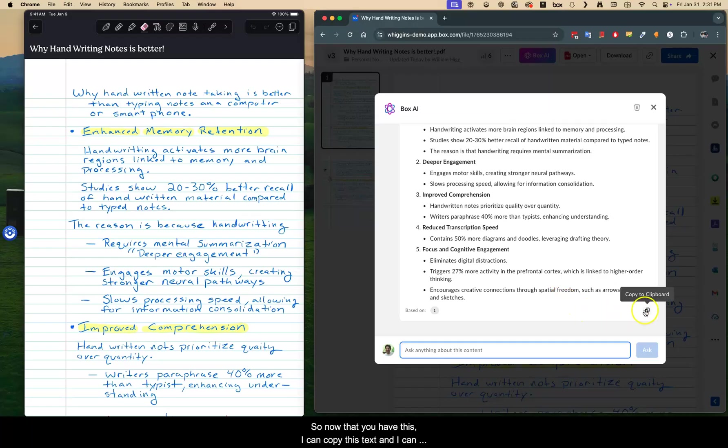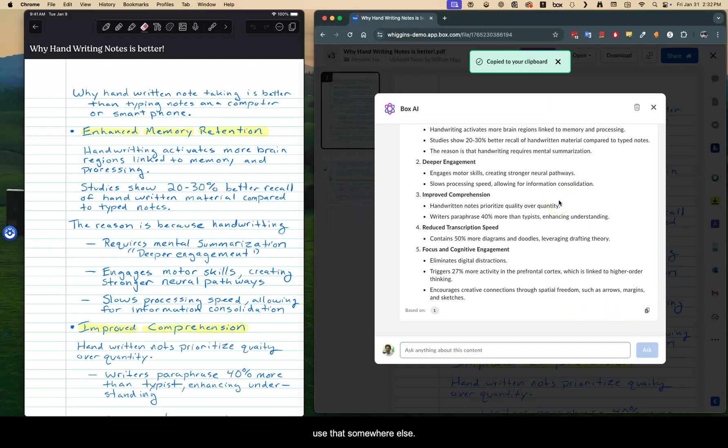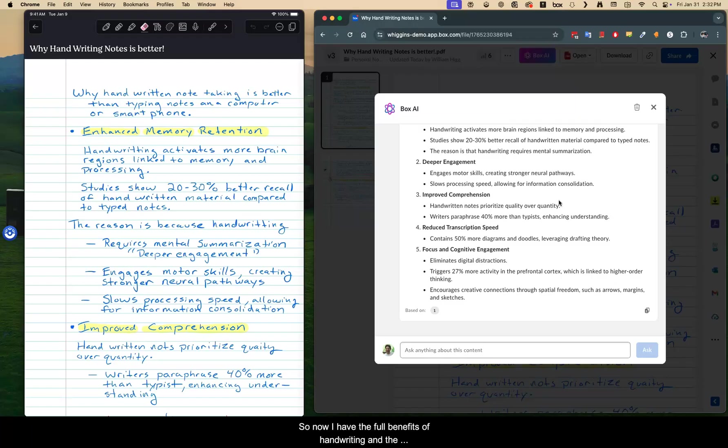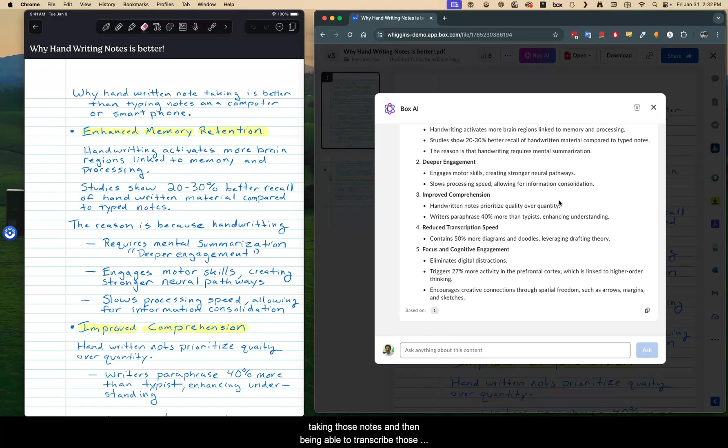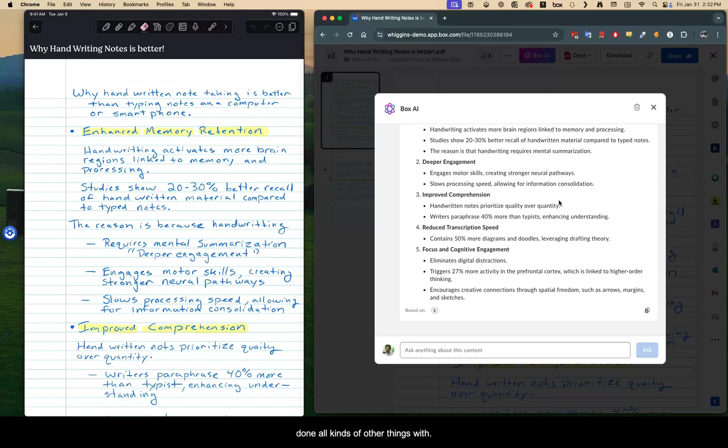I can copy this text and I can use that somewhere else. I can put it in a Slack message or something like that. So now I have the full benefits of handwriting and the benefits, as I said, illustrated in this document. But ultimately taking those notes and then being able to transcribe those or convert those into text, which then can be shared and done all kinds of other things with.